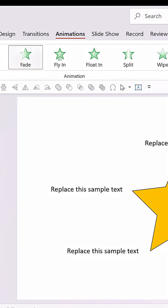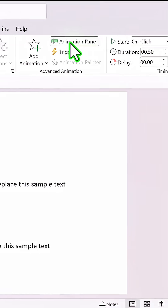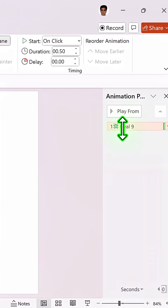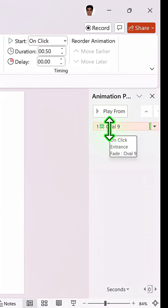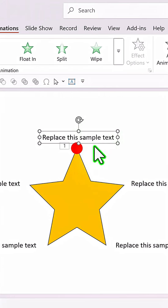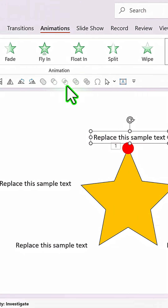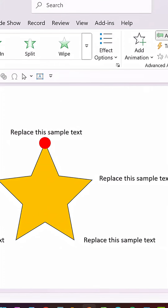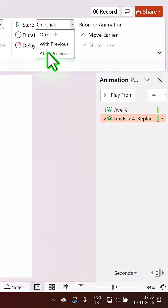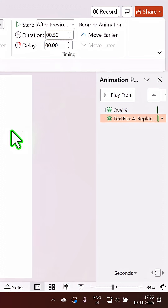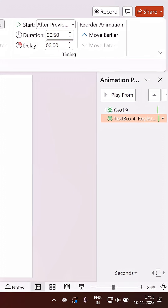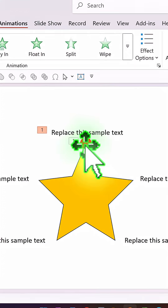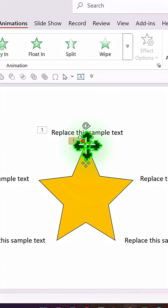Add a simple fade animation, then go to the Animation Pane. This is the first animation. Right after that we will have our text revealed for that specific point, set to After Previous. After revealing the first character, we are going to show the second character.